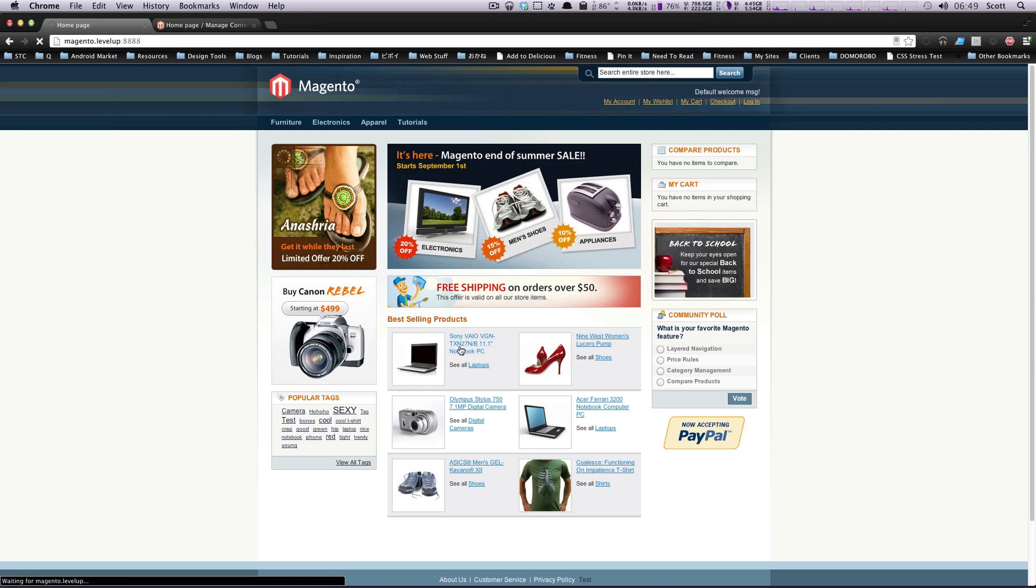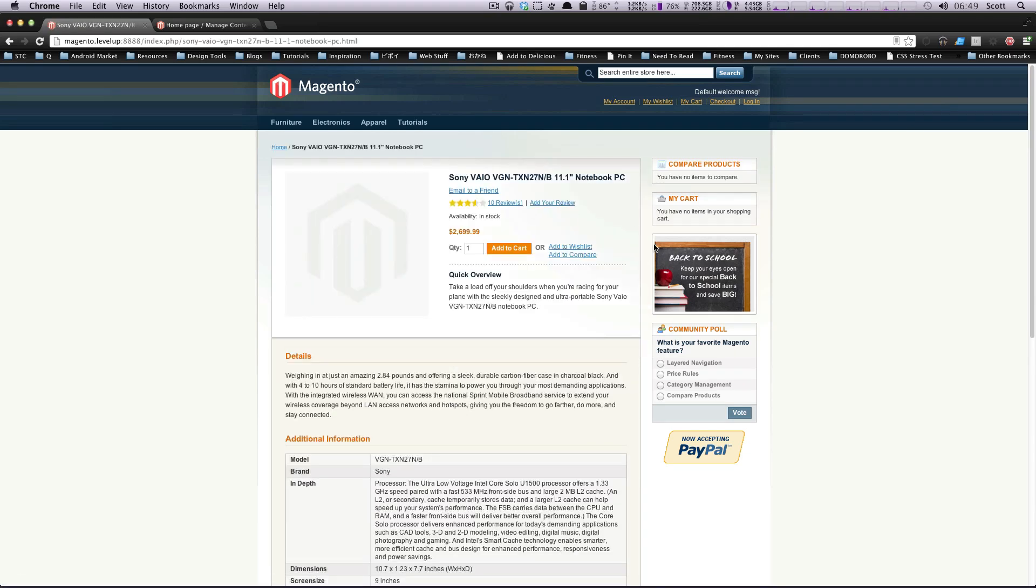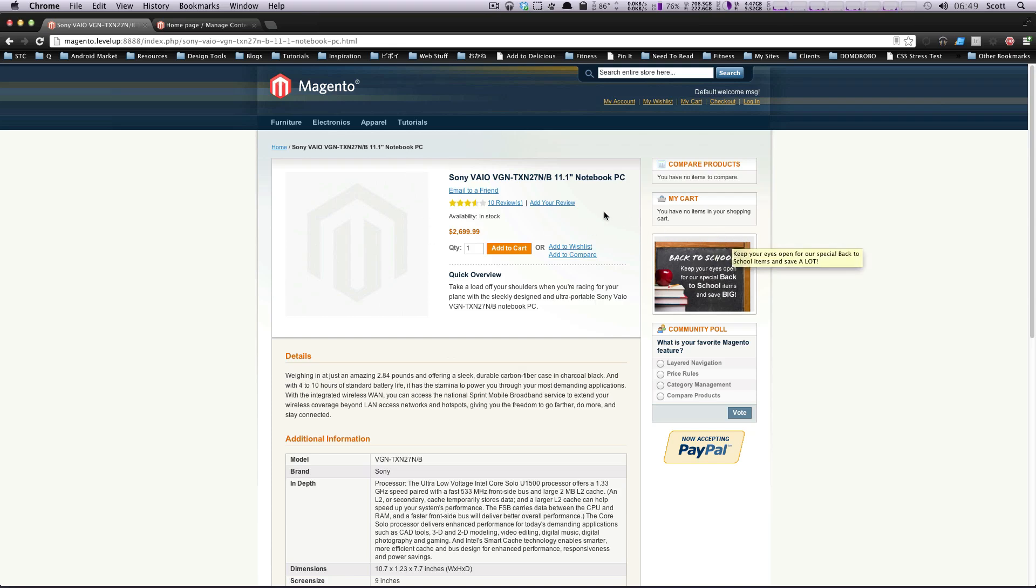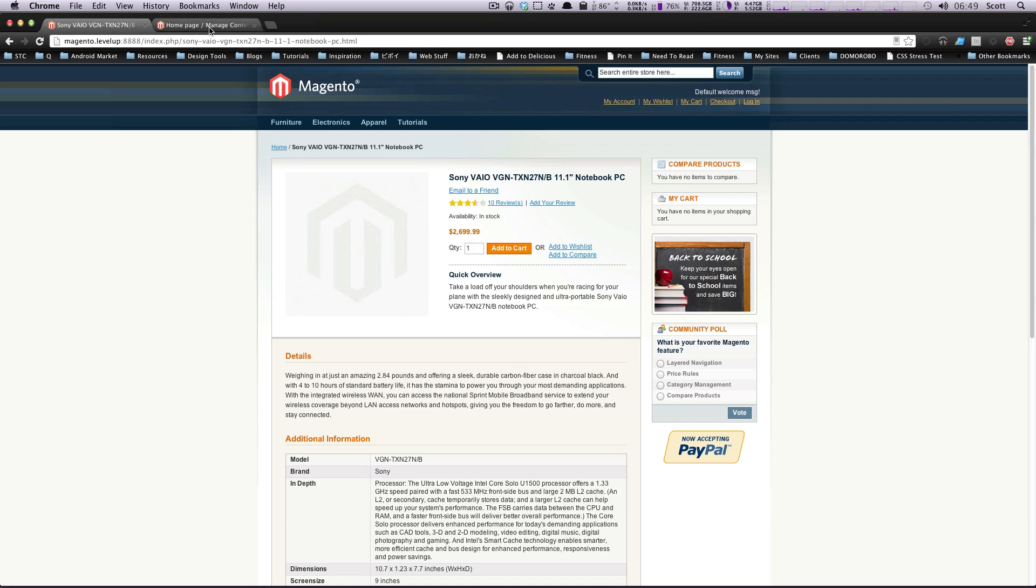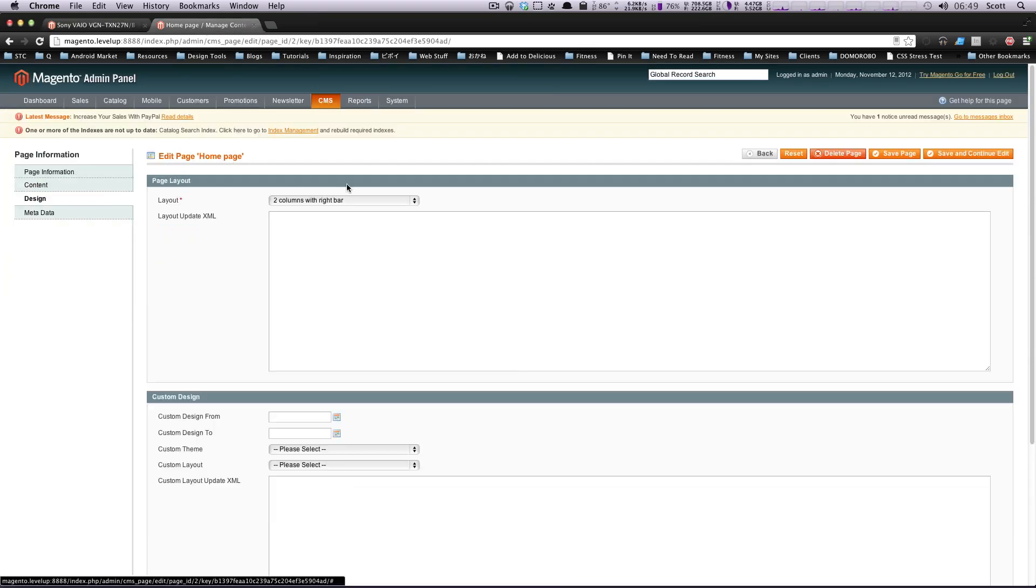If we go to a particular product, you can see these are actually two column pages as well. Main content, right sidebar. And these can all be adjusted. If we wanted to adjust one of these specifically for an individual product or the homepage, we can change the layout.